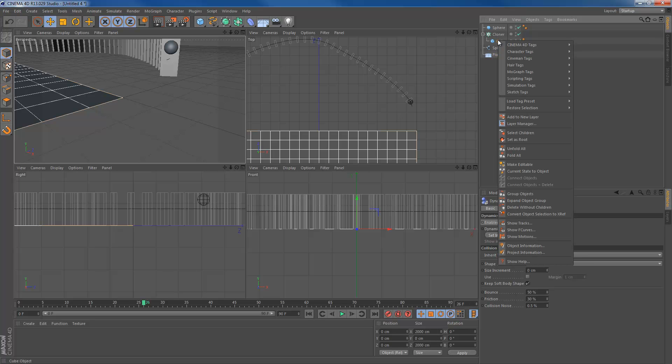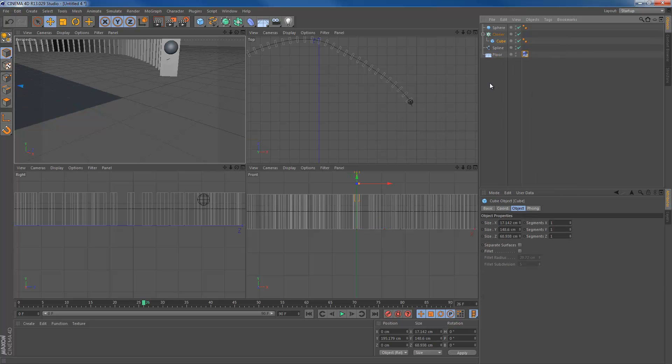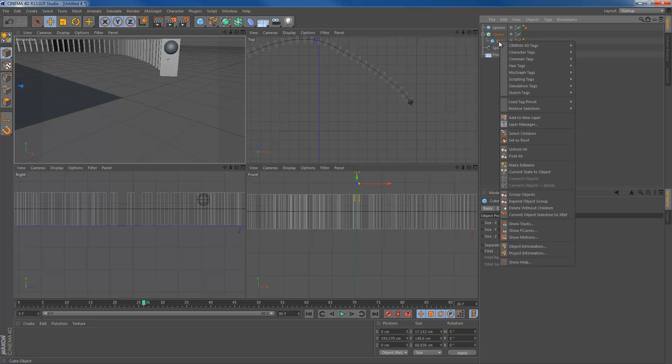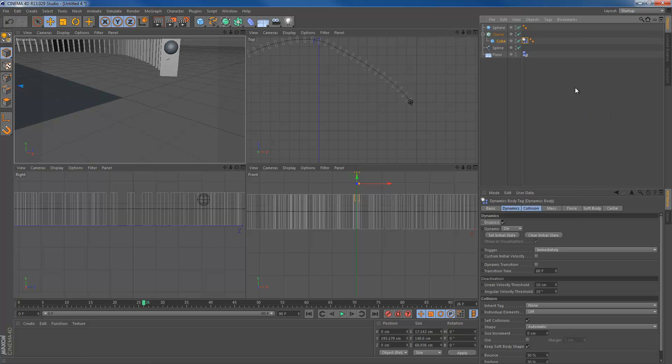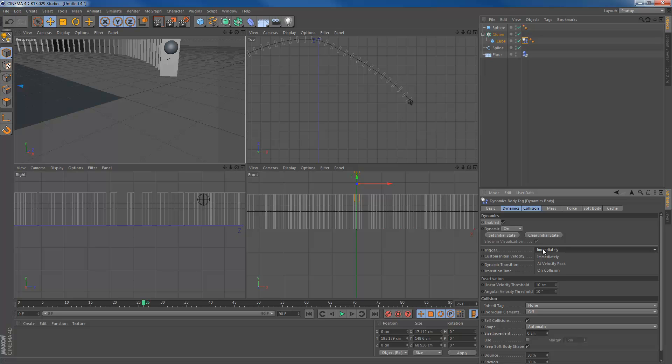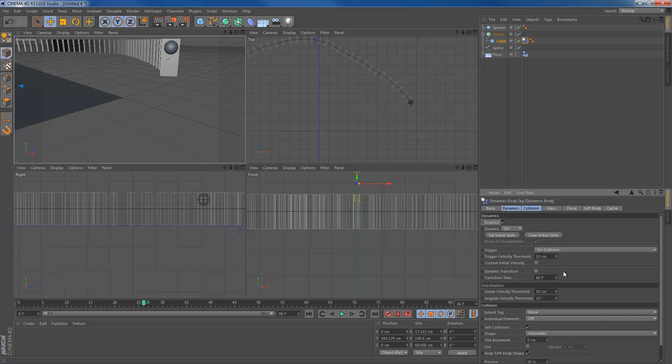The cube, however, don't put a rigid body on the cloner object. Because that's all the cubes. We want it to knock over cube per cube. So we want the cube to be dynamic, not the cloner object. Hit the simulation tag. Or if you don't get what I mean, just try it out and you'll see what I mean. So hit rigid body. What we're going to do here is change one setting. The trigger is immediately, but I want the trigger to be on collision. Or when it touches another cube, it needs to start falling. It needs to be dynamic. So we're going to hit on collision right there.